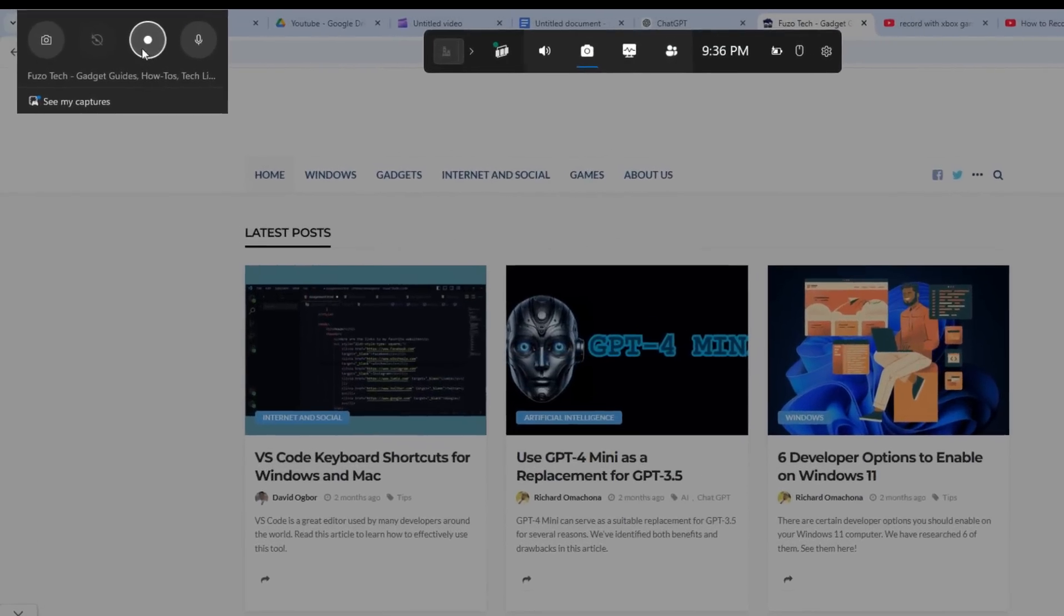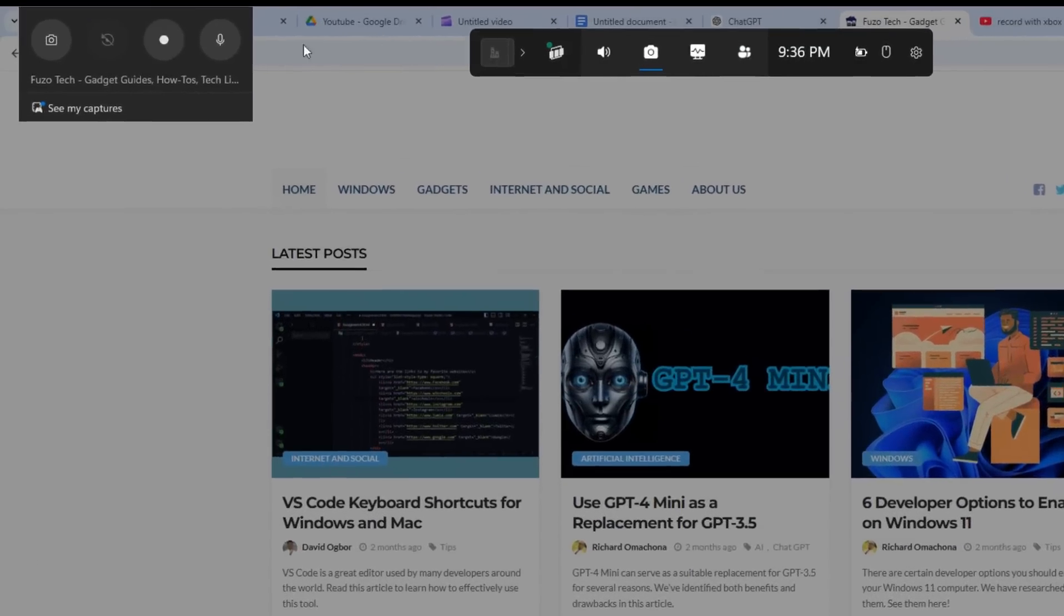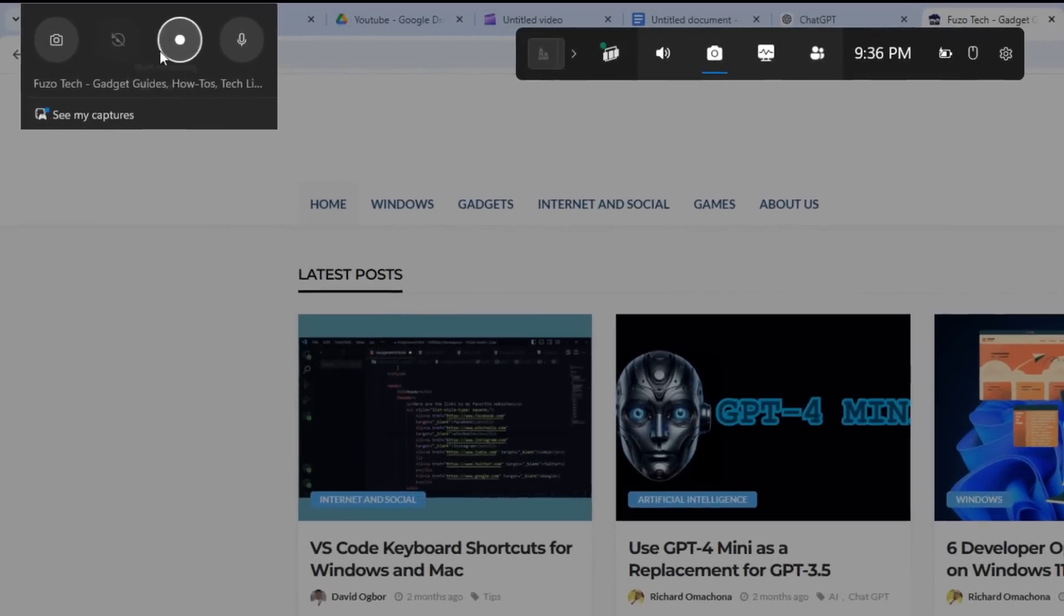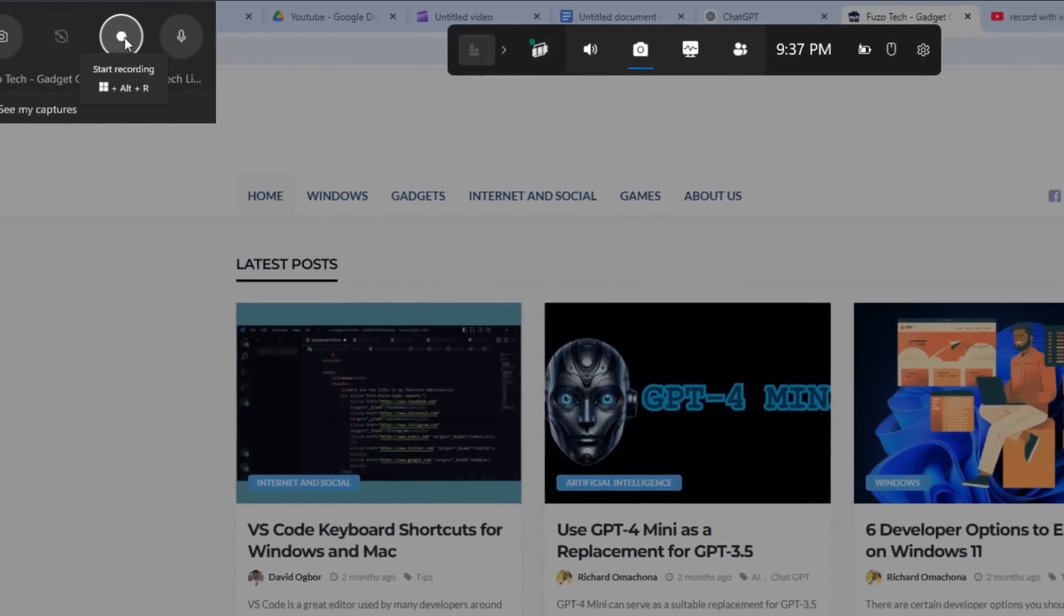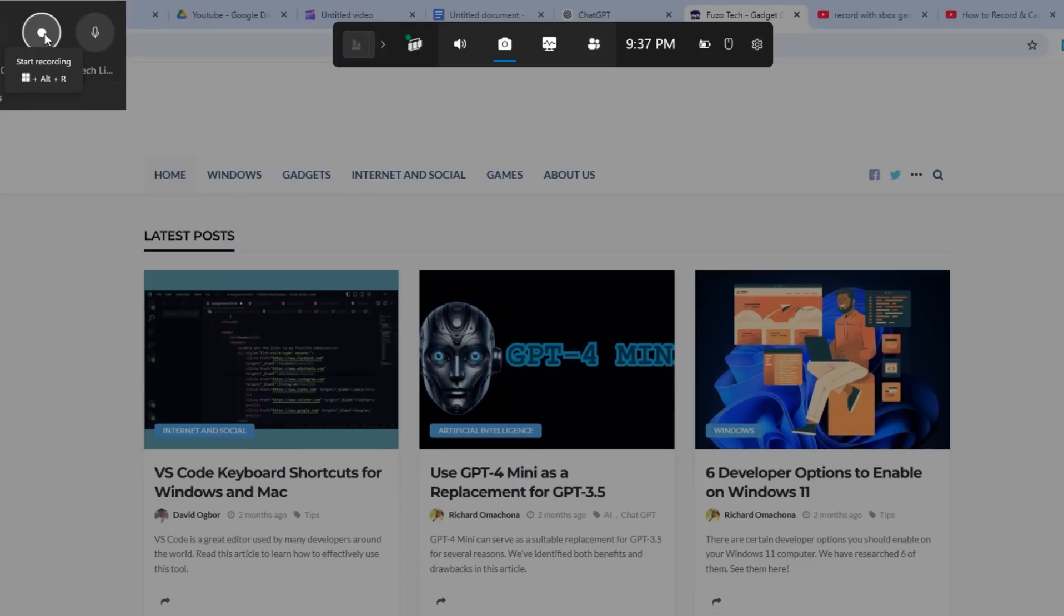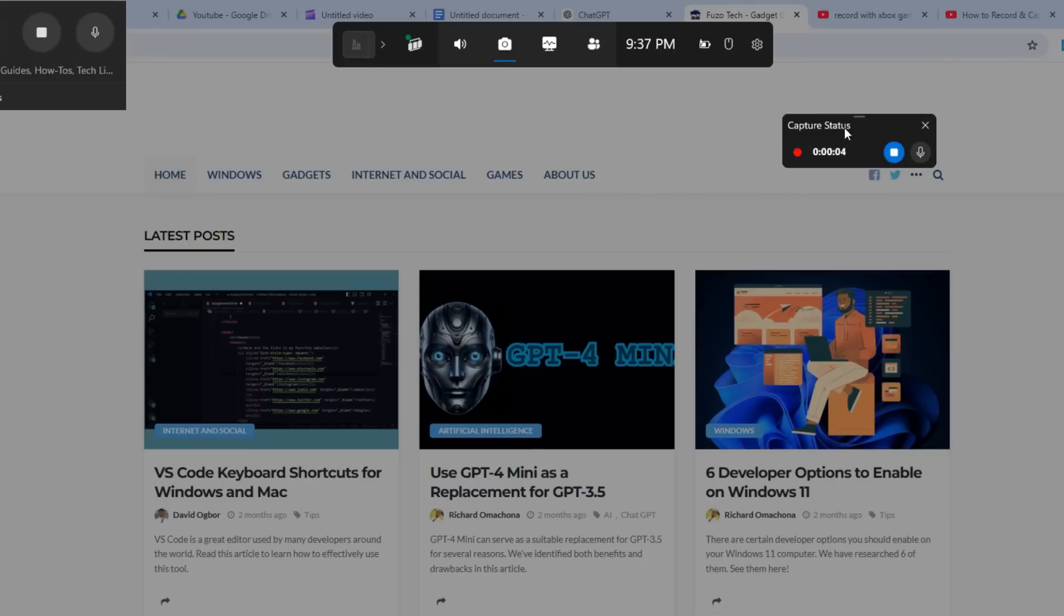You'll see an overlay with various widgets, but the one you're looking for is the Capture Widget. From here, just hit the record button and your screen recording begins. It's that simple. This tool isn't just for gaming.